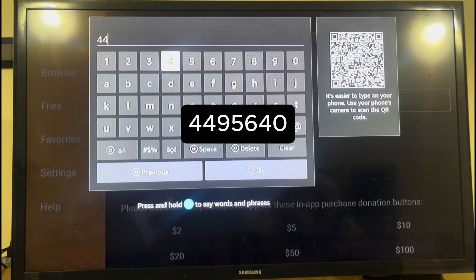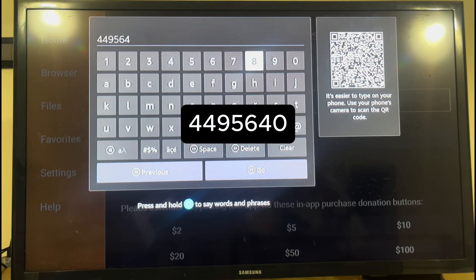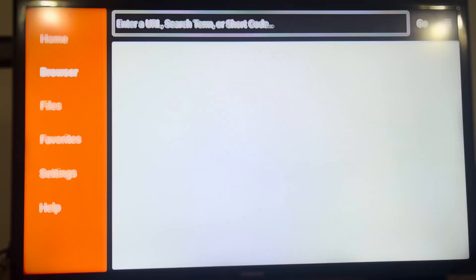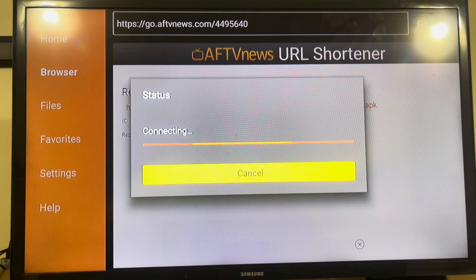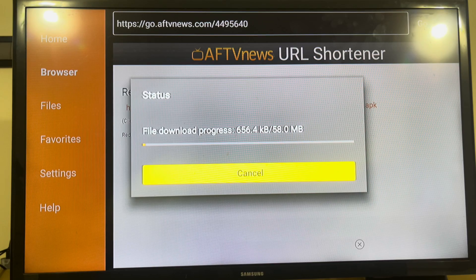Step 4: Type the following code. After entering the code, click Go and wait while the Downloader app searches and begins downloading the IPEDV services app.